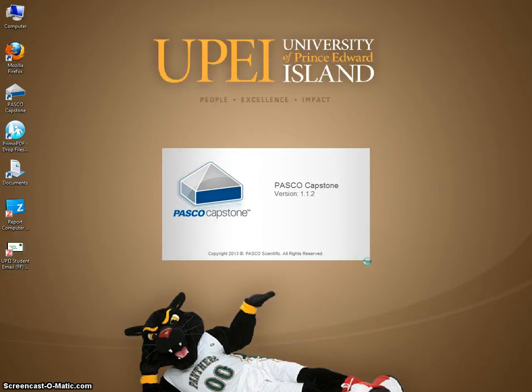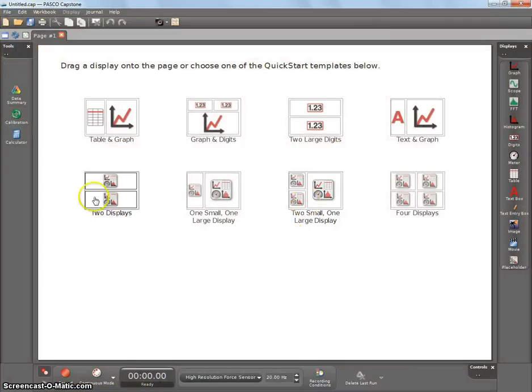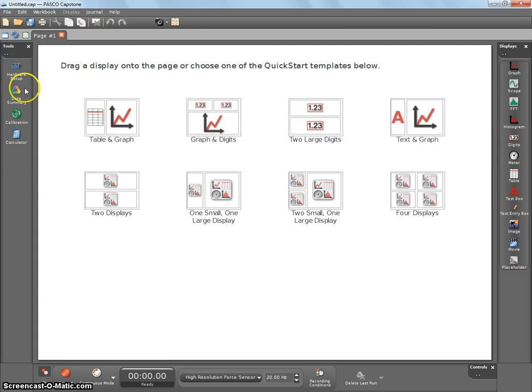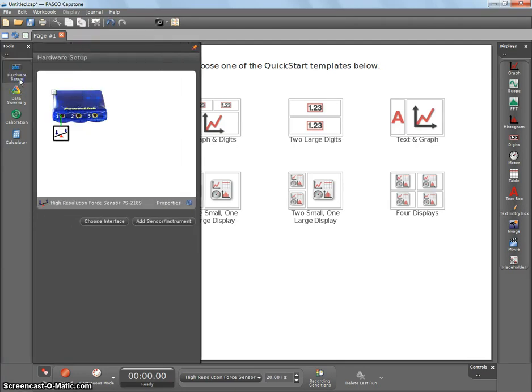Over the Christmas break, we upgraded to 1.1.2, you're not going to notice any changes. We're using one of the blue Passport sensors, so when you go in, the hardware setup should find it automatically.